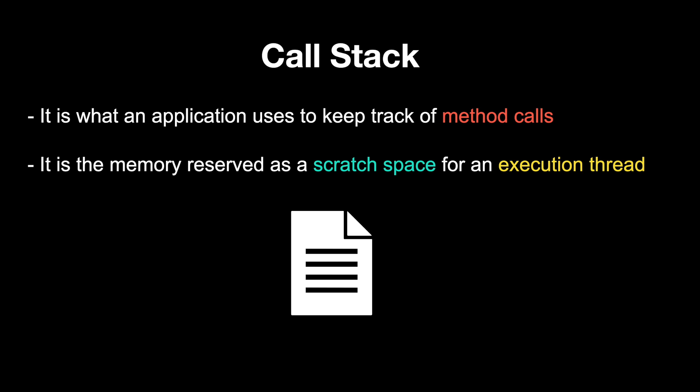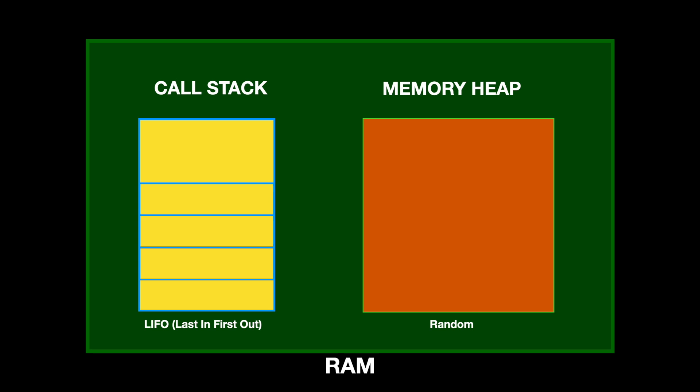It is the memory reserved as a scratch space for an execution thread. This memory is inside the RAM, along with the memory heap, which I will explain a little later.